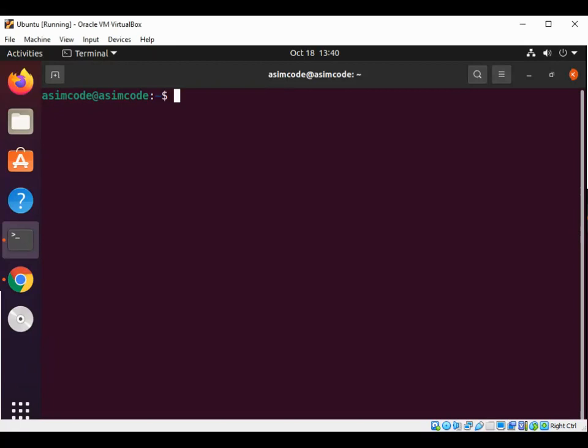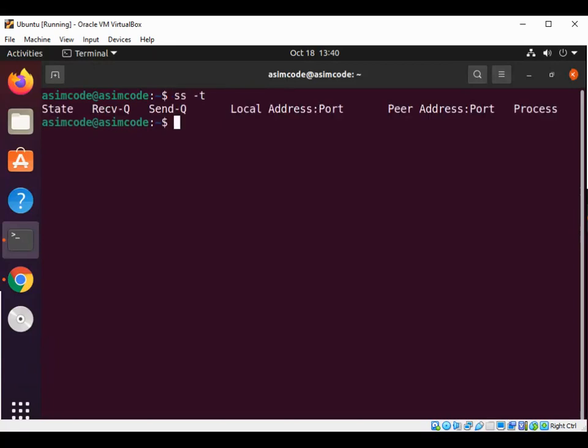We can use this command to show established TCP connections on our Linux terminal. We can type ss dash t and just hit enter.